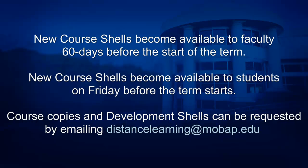New course shelves become available to faculty 60 days before the start of the term. New course shelves become available to students on the Friday before the term starts.